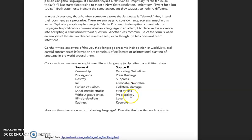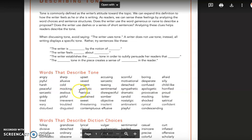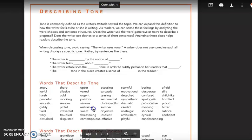Always pay attention to language choices as you see them. Develop your own annotation tool — put a box around them, a star next to them, or highlight them a certain color — so you're paying attention to how language communicates both fact and feeling. Tone: as you're reading, think about how the writer is trying to make you feel — angry, joyful, elusive, vexed, sarcastic, nostalgic. Pay attention to how language choices and sentence structures are trying to get us to feel something.